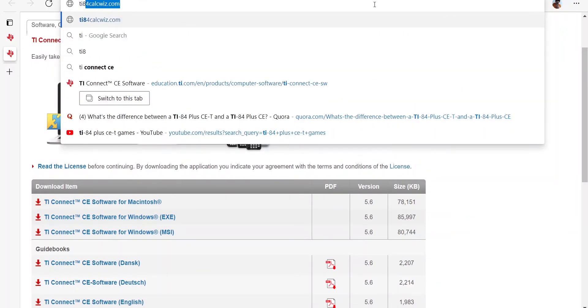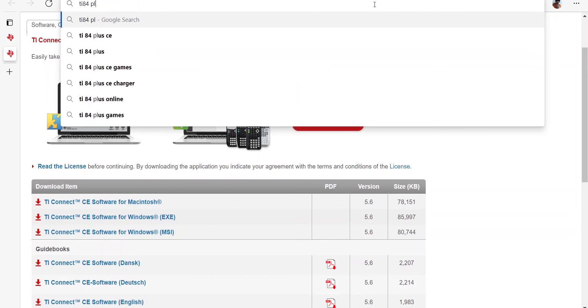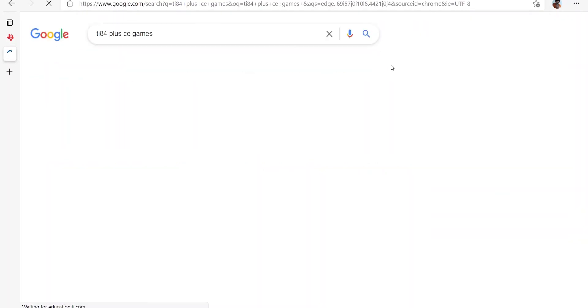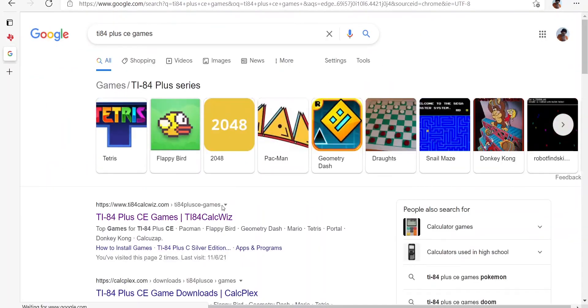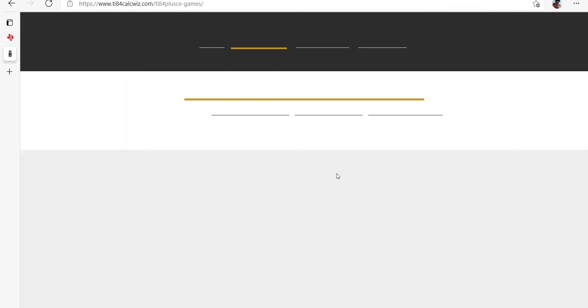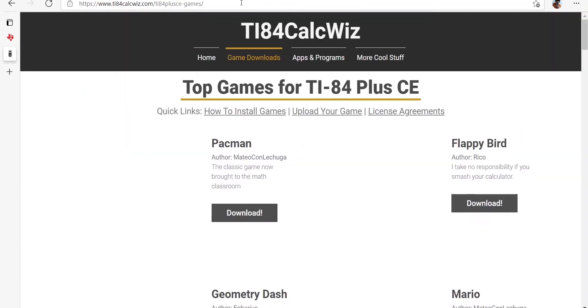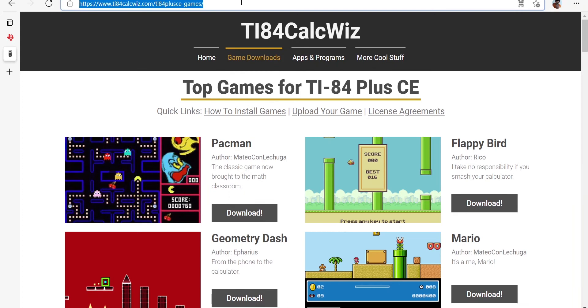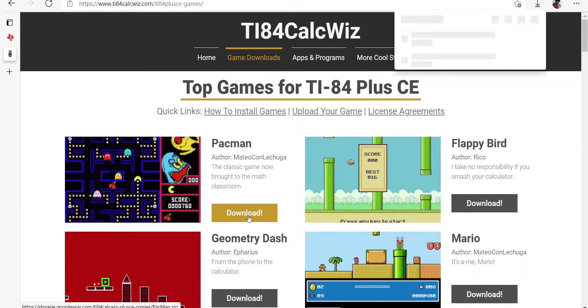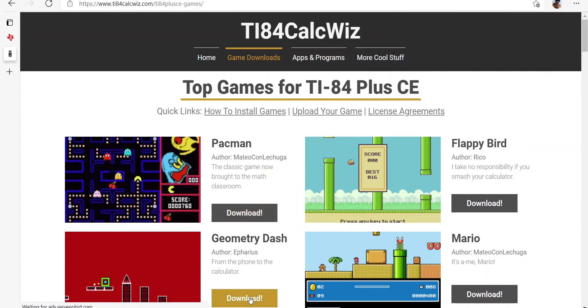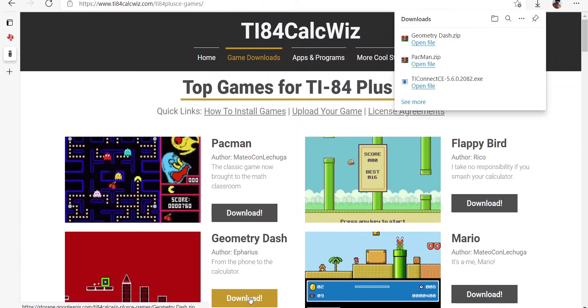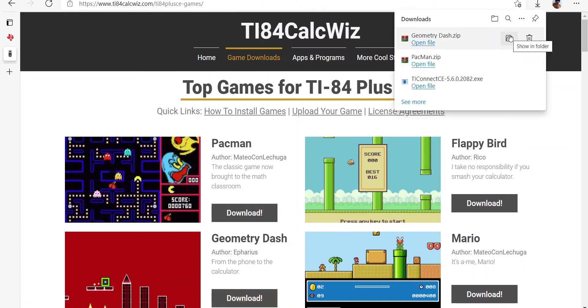Now keep the TI-84 Plus CE app open in the background while you go and download the games. Now head to this website called TI-84 Plus CE Games, TI-84 Cal Quest. I think this website has a lot of games that we can play and there are some games which are from the Game Boy itself or from Android, but there are just a few select games that I can play.